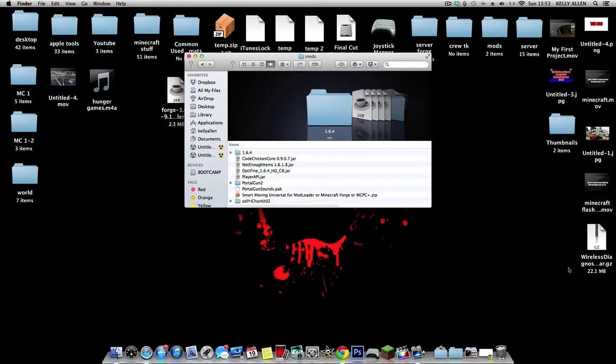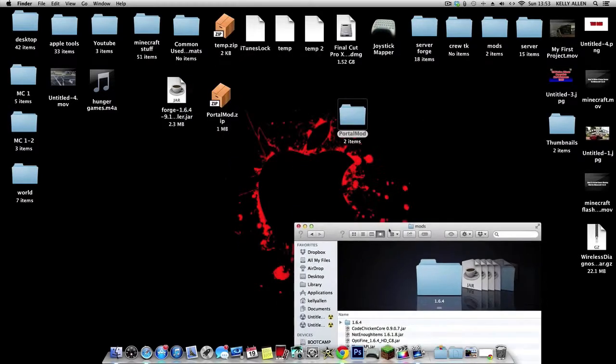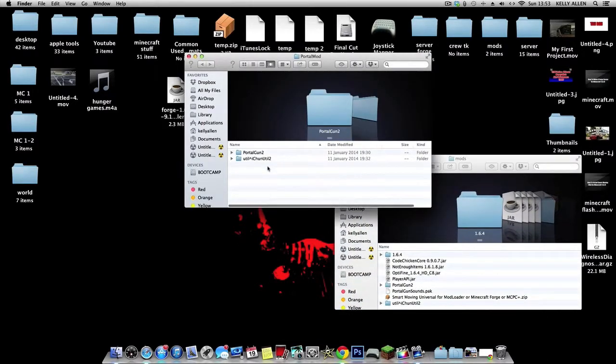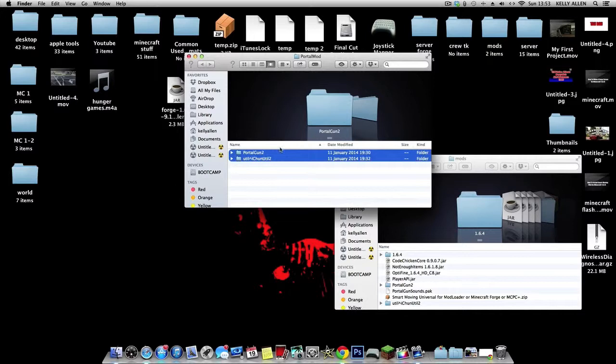You just go into the mods folder, whatever that folder was that I gave you, the zipped one, take these things and put them in here.